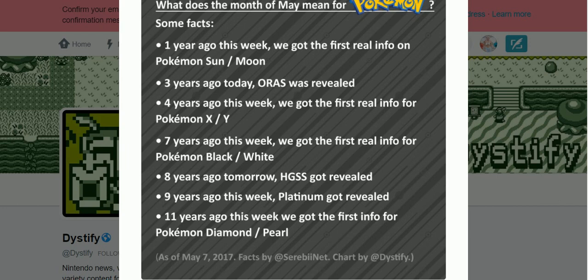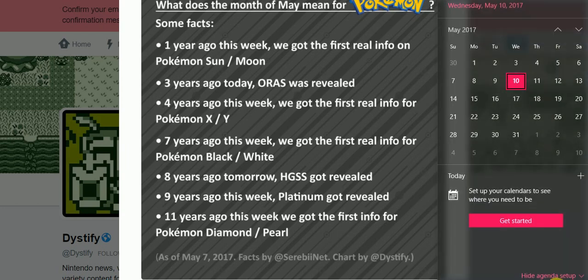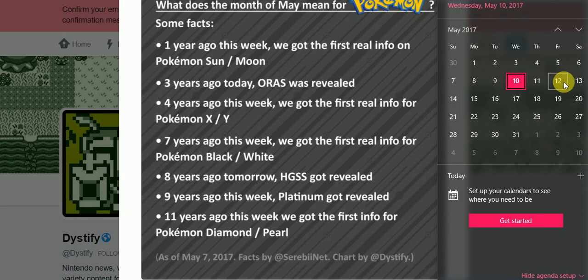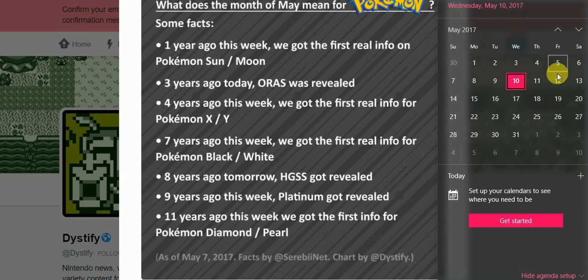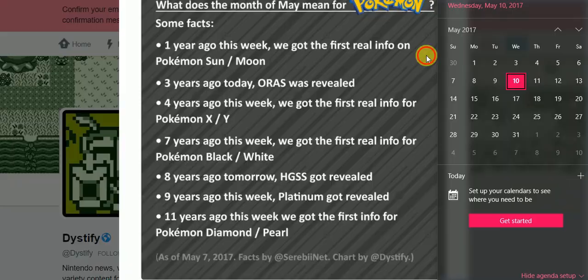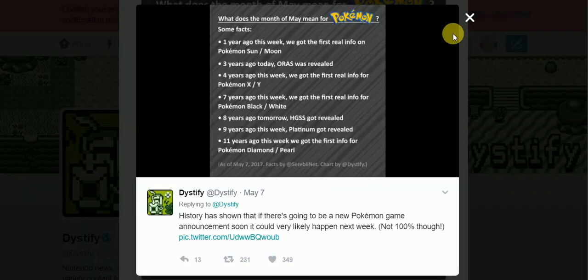So, it's actually all this week. The seventh was Sunday, so 8th, 9th, 10th, 11th, 12th. I'm looking at, honestly, possibly tomorrow. I feel like they reveal a lot of things on Thursdays and Fridays. They did Fridays a lot for Sun and Moon, I remember. So, maybe Thursday or Friday. It's looking kind of likely.